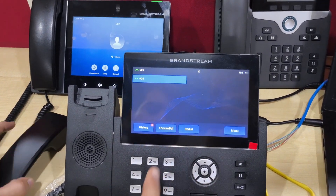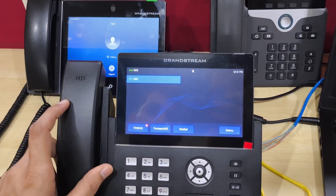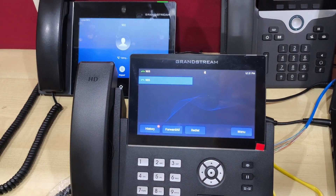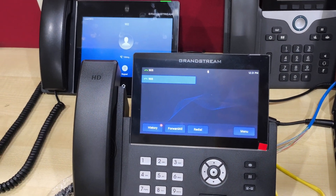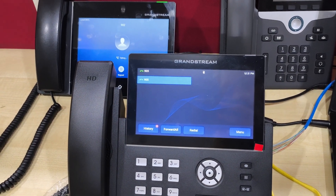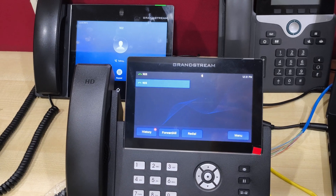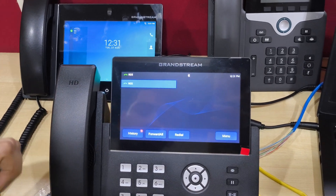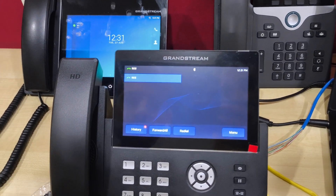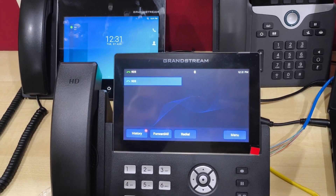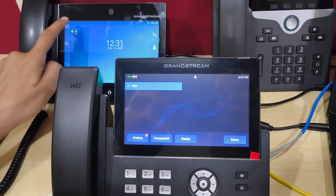The call is disconnected from here — that is the blind transfer process. Now I will show you the attendant transfer.